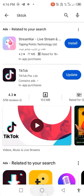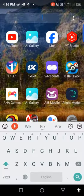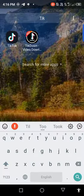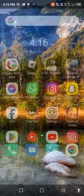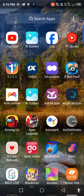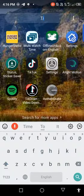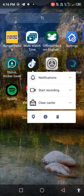After updating, open your TikTok. Sorry, long press on your TikTok and open app info.